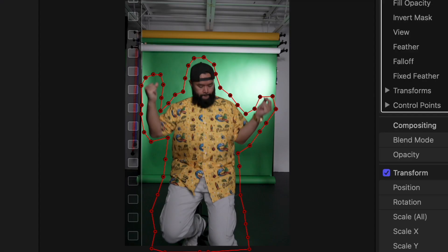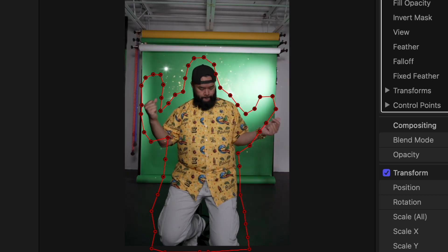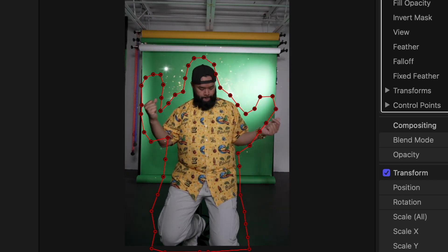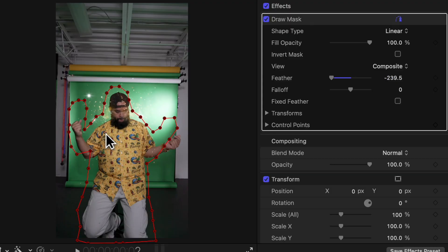You'll see that it's a bit off, so we'll just adjust the feathering to around negative 240, negative 250. You can definitely play around with this — it'll probably be different depending on what clip you're using and your project.